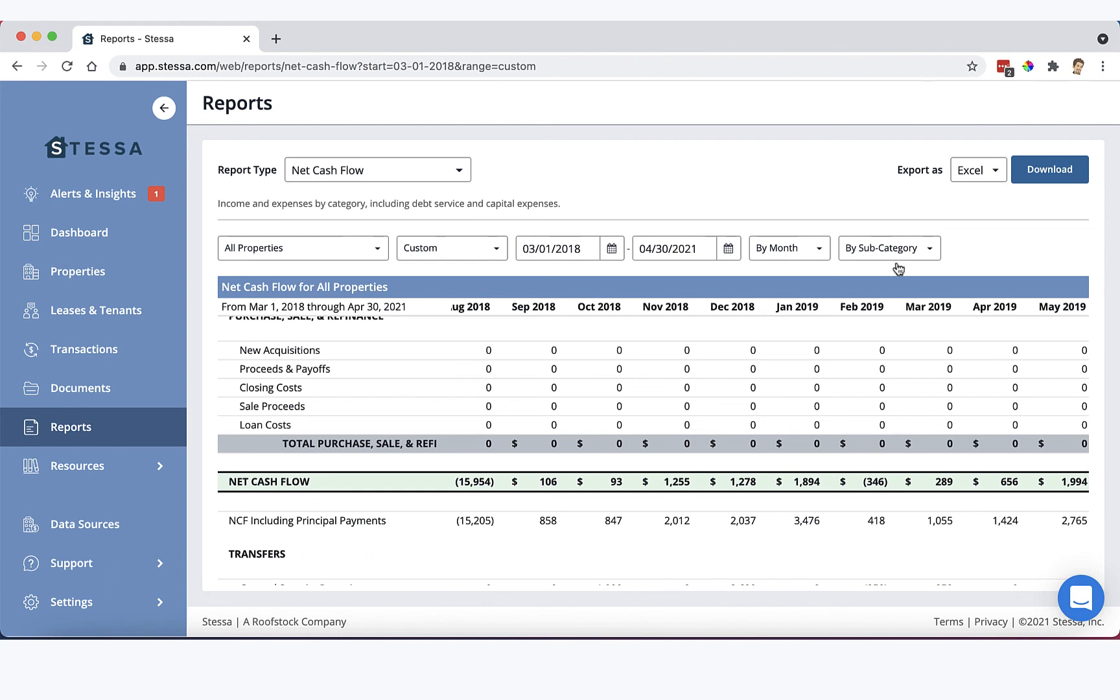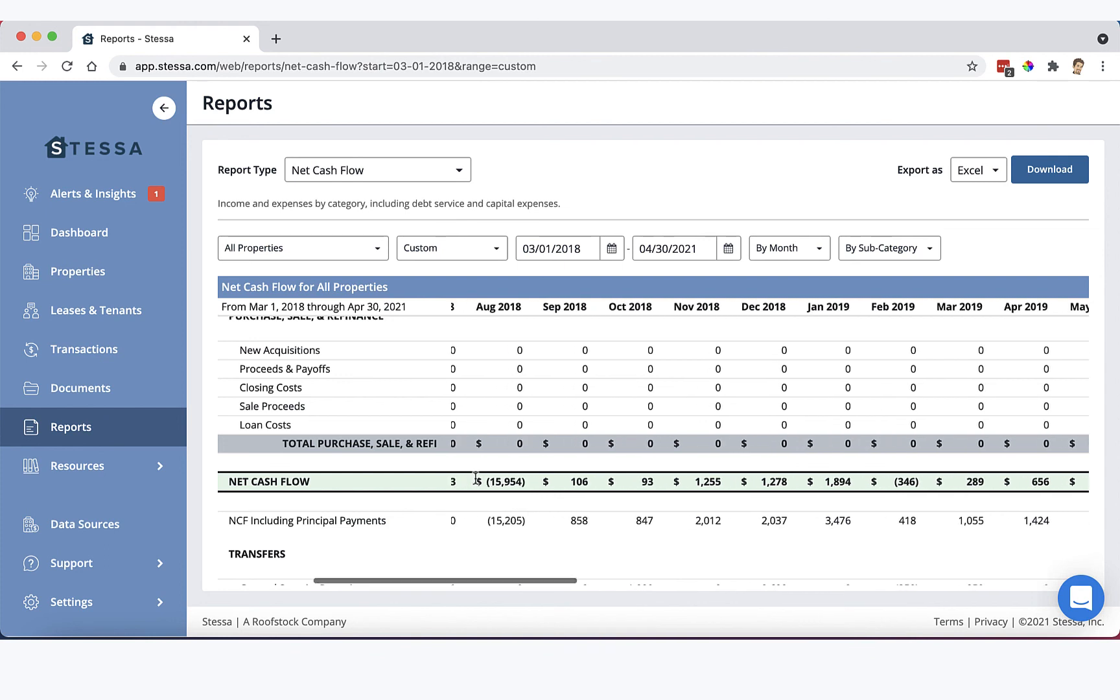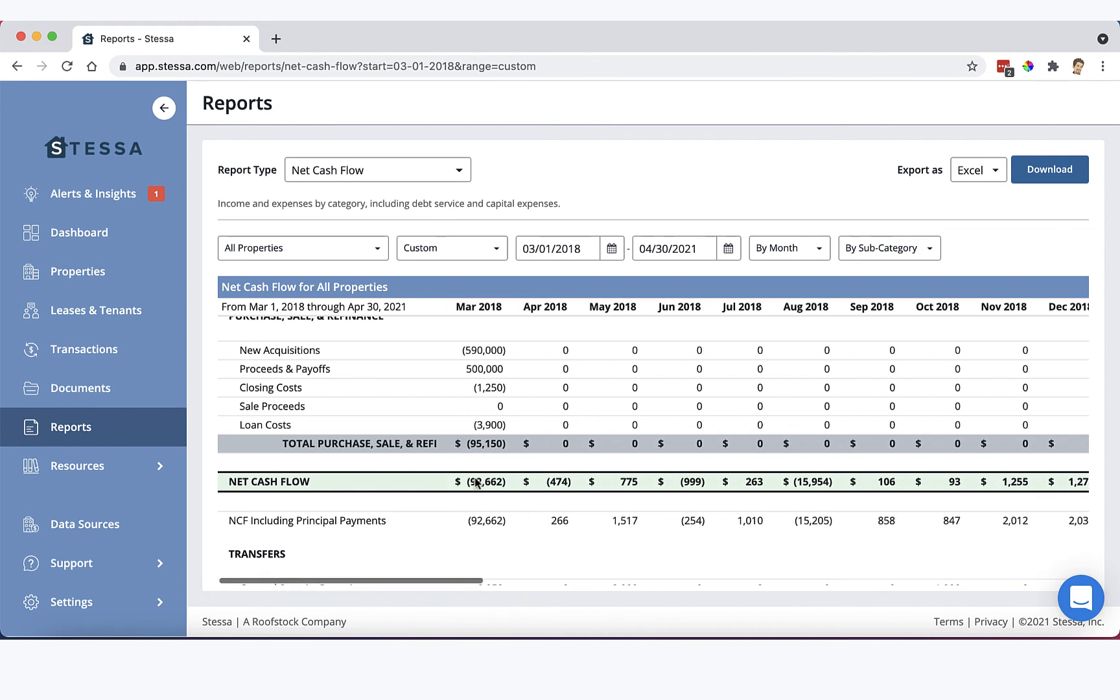So this is important because this net cash flow net line can now be exported as part of this report to Excel up here with this button. And for those of you that are skilled with Excel, you can now run an easy and quick XIRR calculation on this net cash flow line from day one through to your sale using this set of months up at the top. And that will give you an IRR number, which is kind of the gold standard for measuring how your investment did.